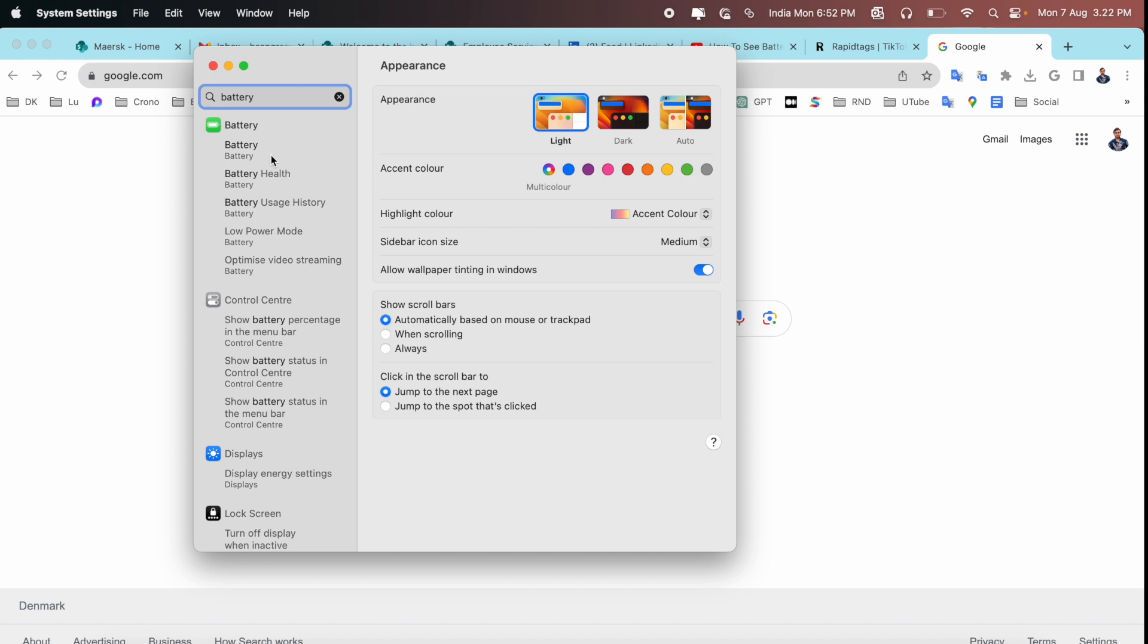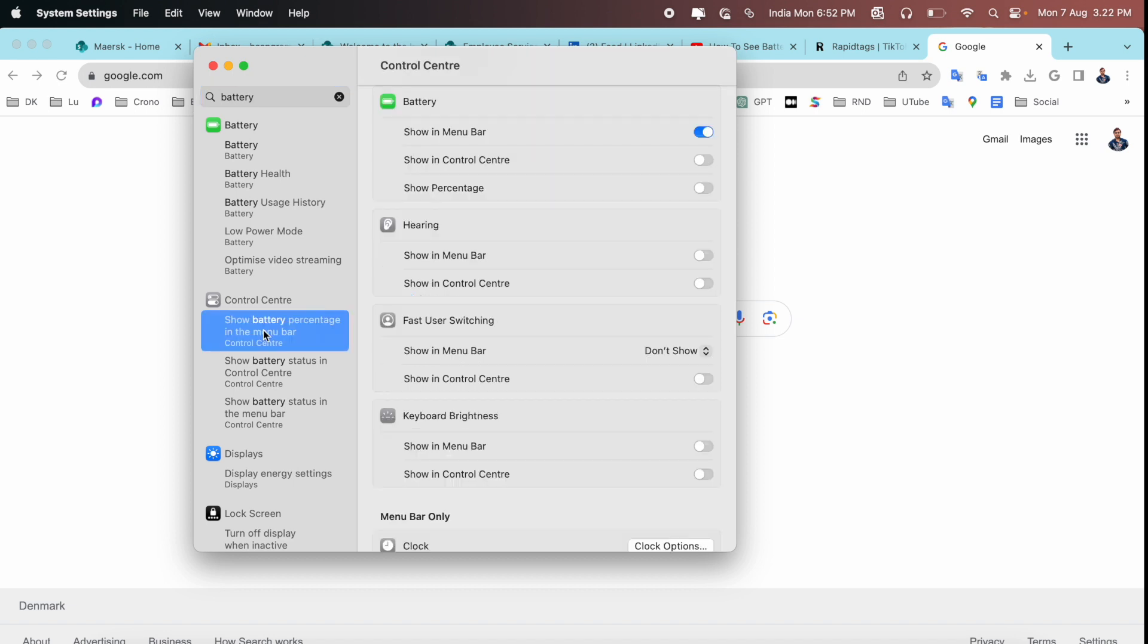But we can see here Control Center. Show battery percentage in menu bar. If you click here, after that, look at this. Here Control Setting, Control Center, Battery.